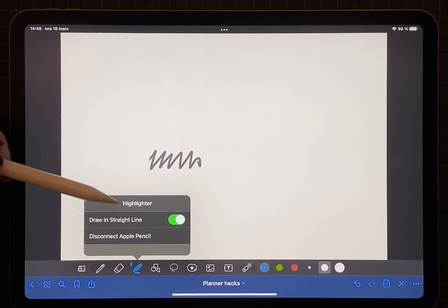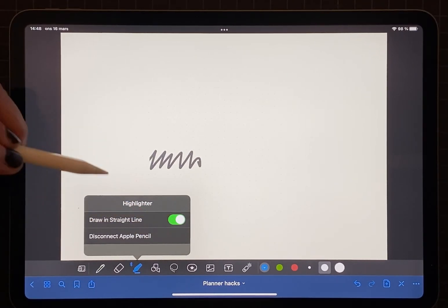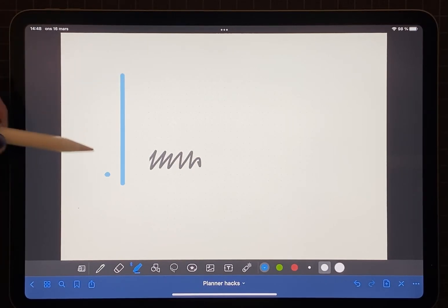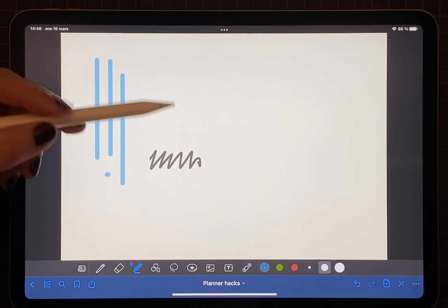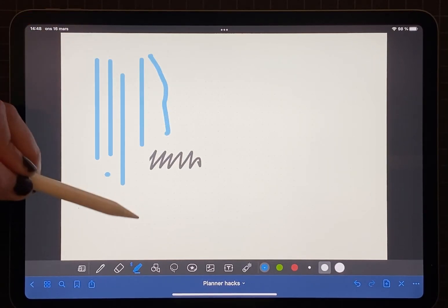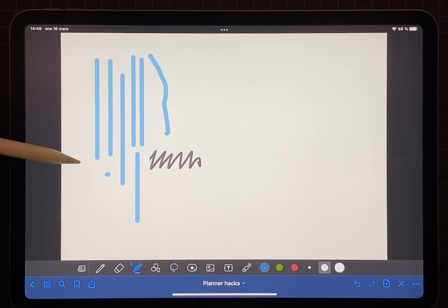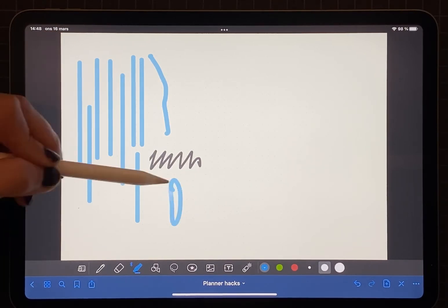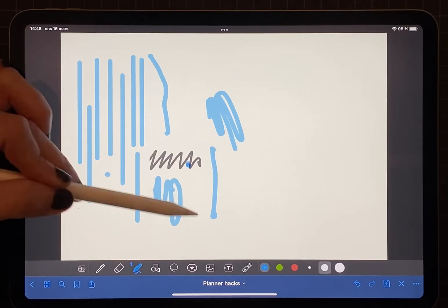With the highlighter tool you can of course highlight your text, and you also have the option to draw in straight lines. If you toggle on the option 'draw in straight line', your highlighting will snap into a straight line. With the option toggled off you can draw however you want.